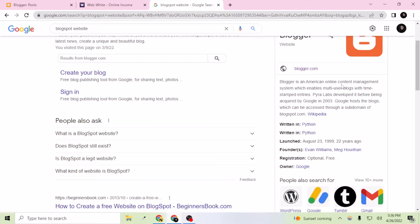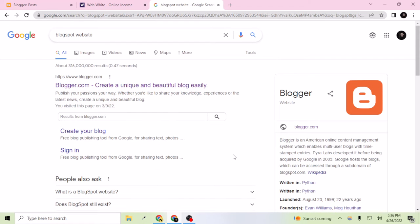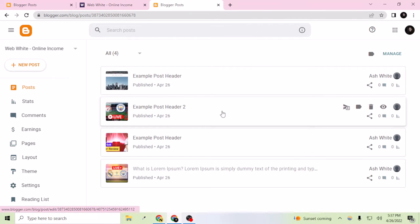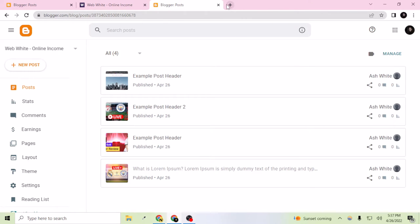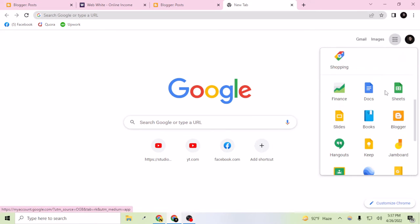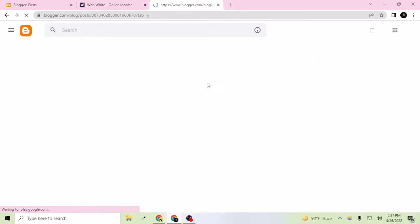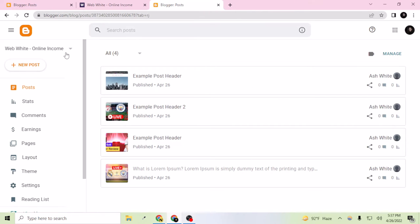Trust me, from all of them, Blogspot is the most famous. If I search 'Blogspot website,' Blogspot is described as an American online content management system which enables multi-user blogs with time-stamped entries. You can create any website on Blogspot with full free lifetime hosting. So let's get started — I'll go to my Google account and go to the menu bar and select Blogger.